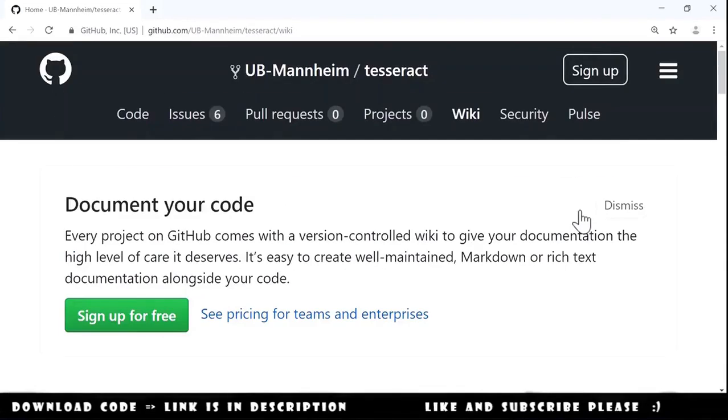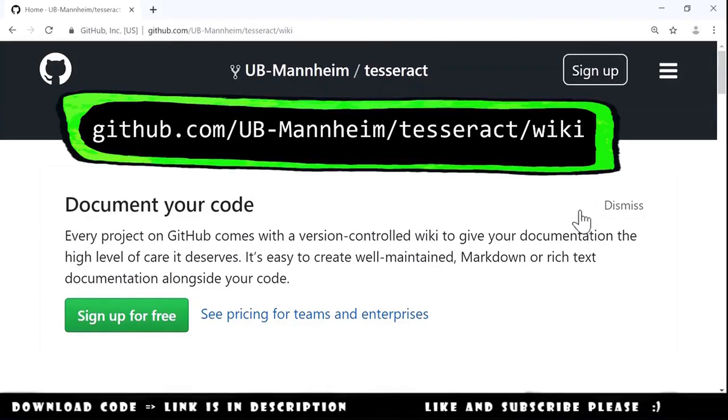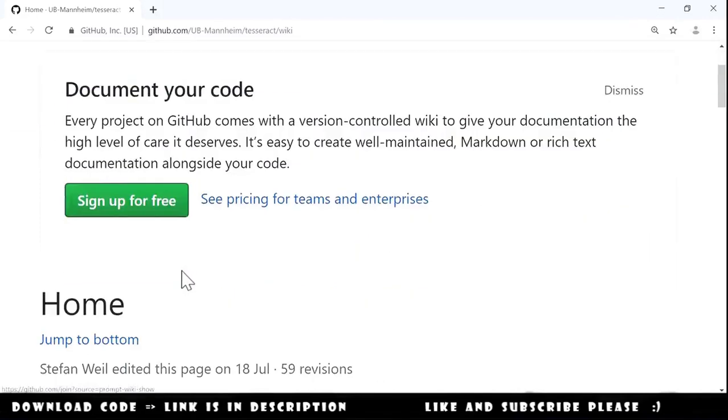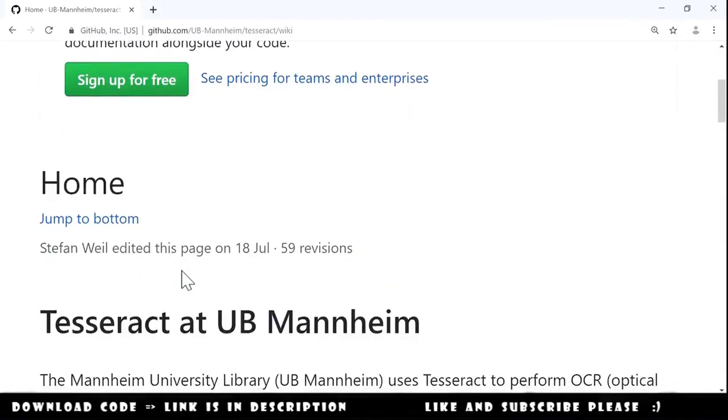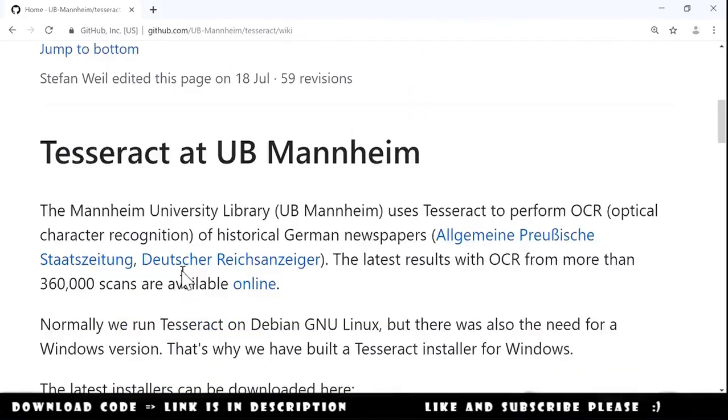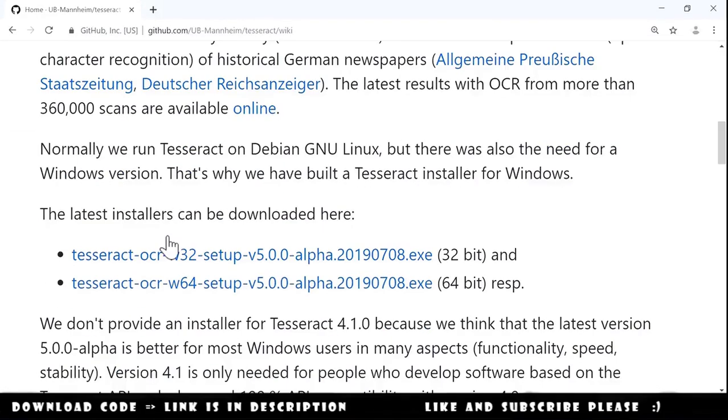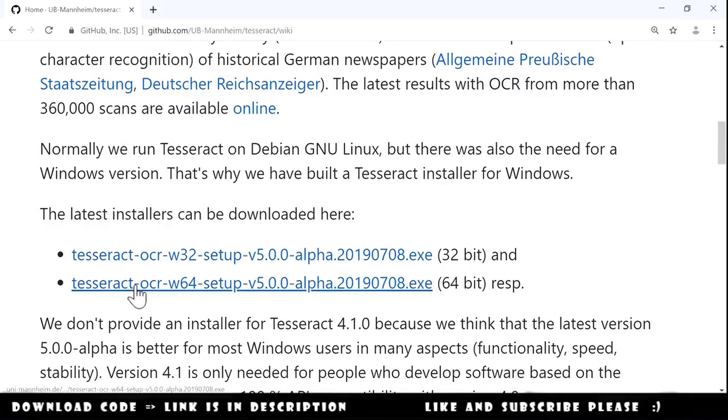And we end up on another GitHub page. On this page we go a little down and here are the binaries that we need to download.